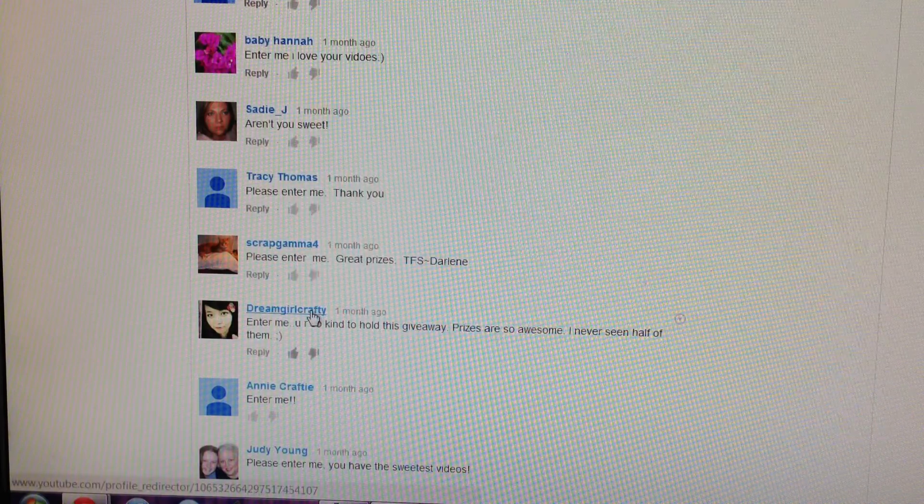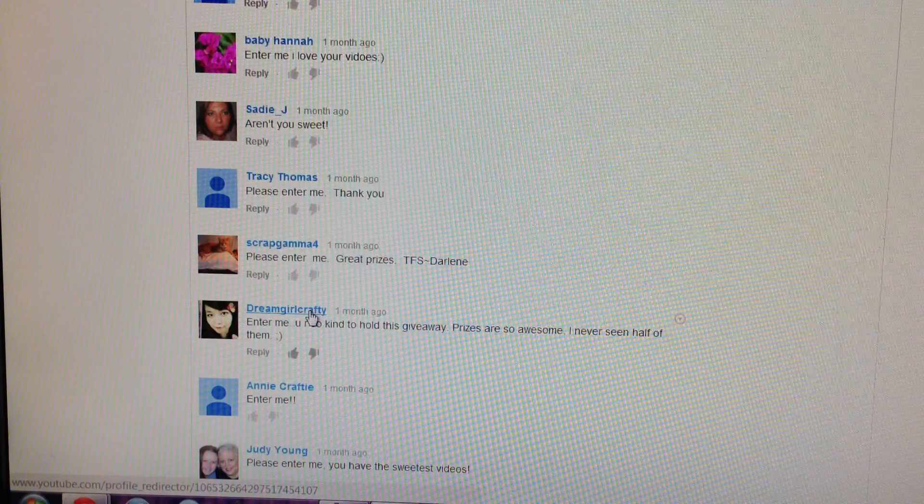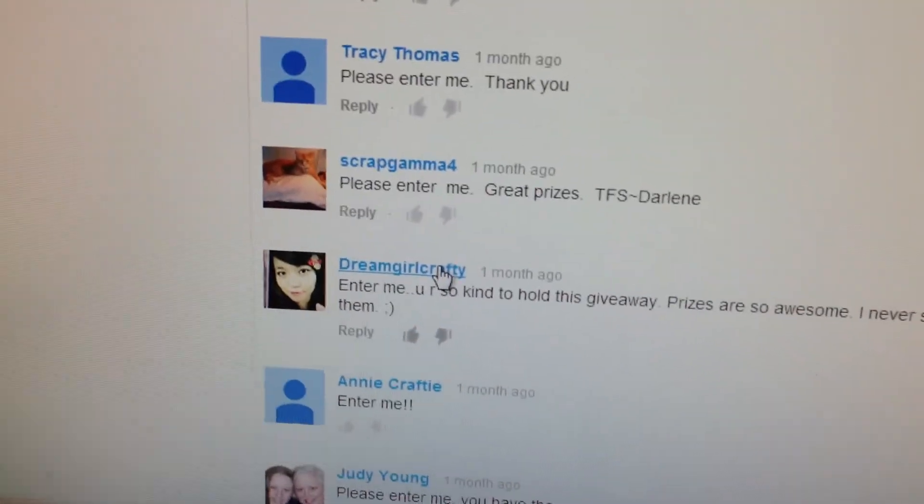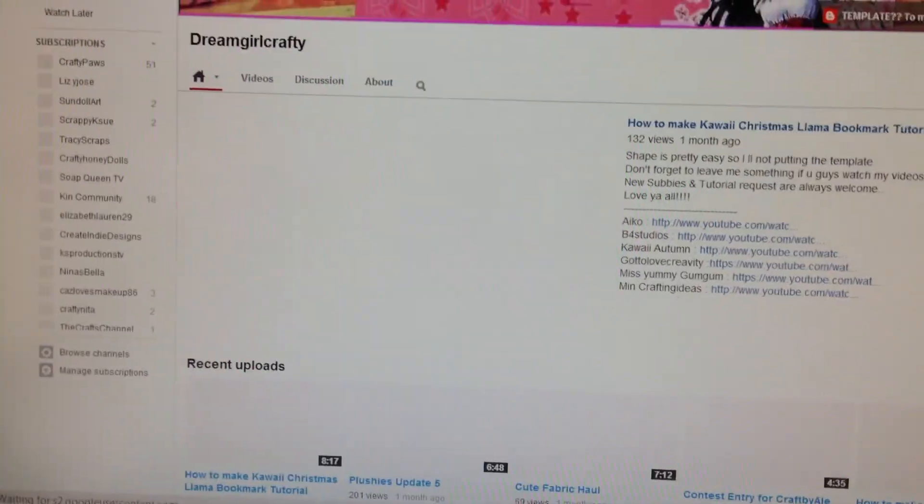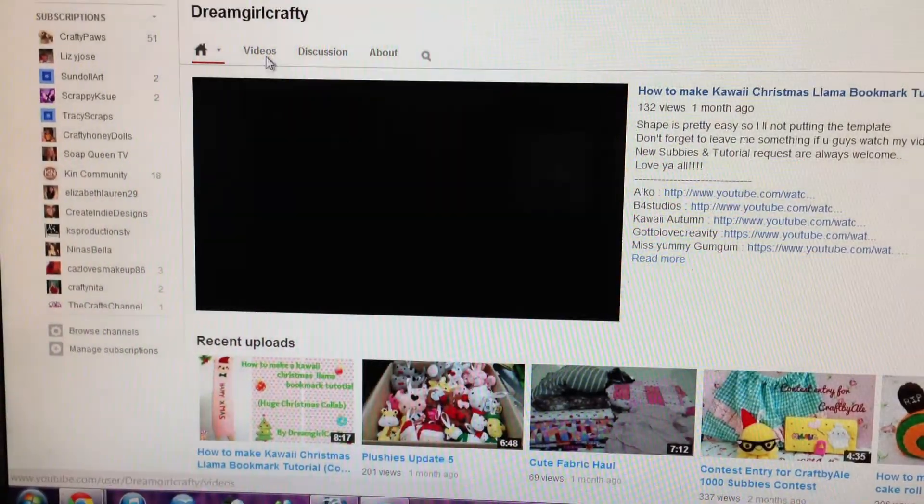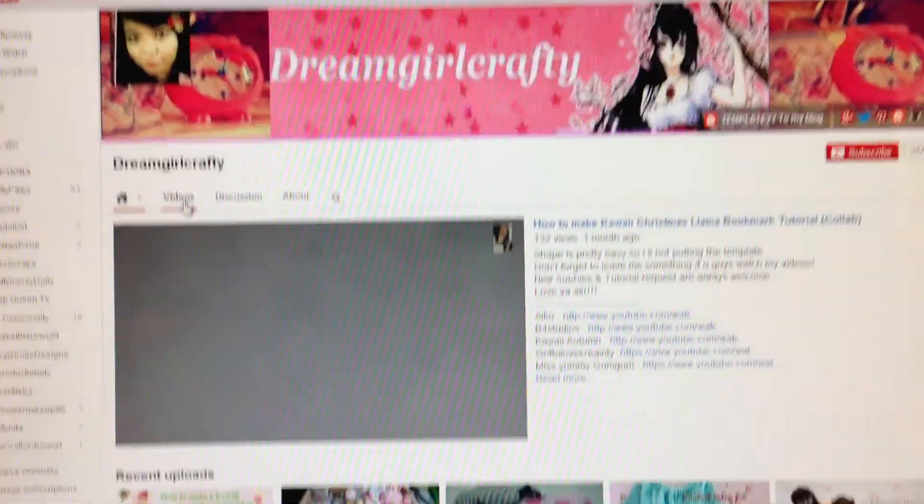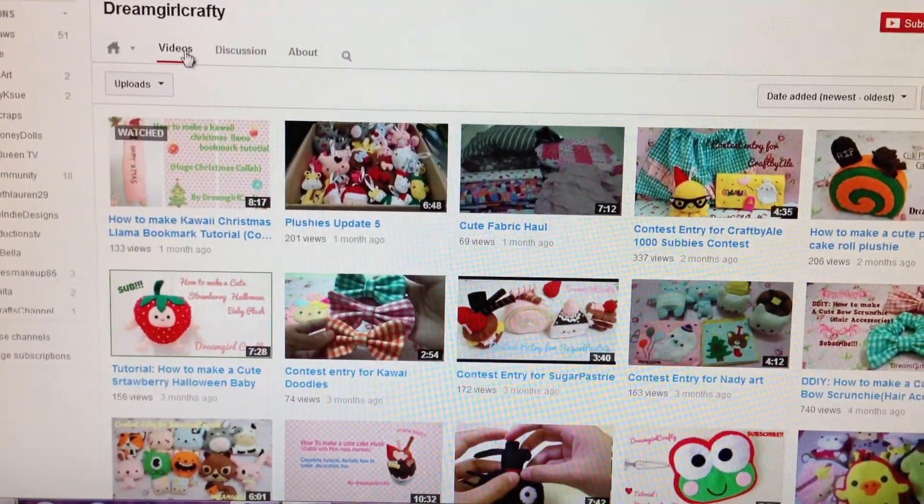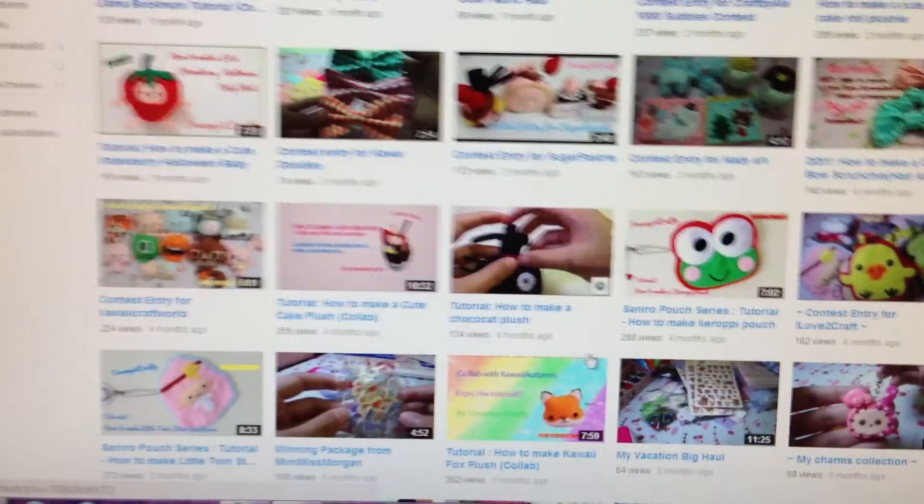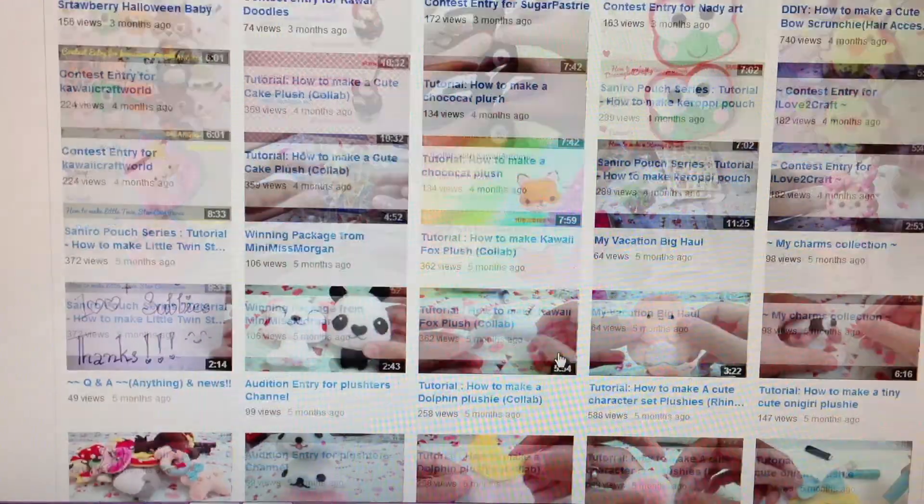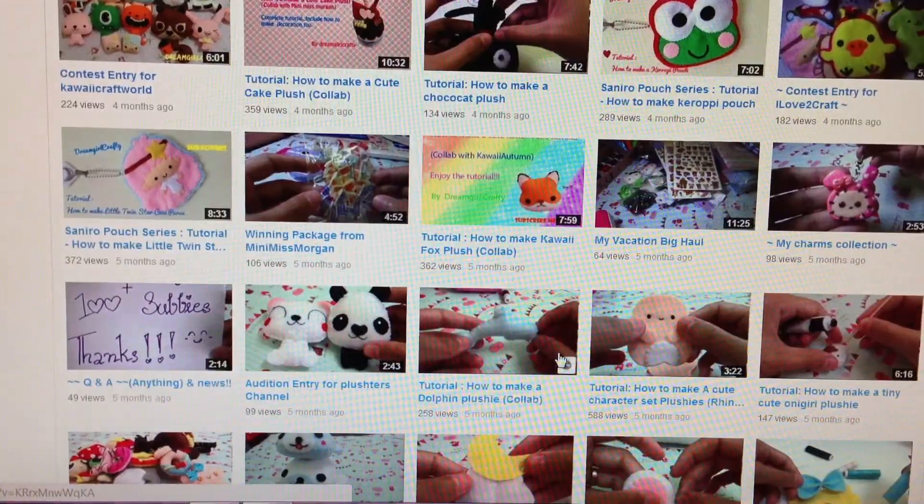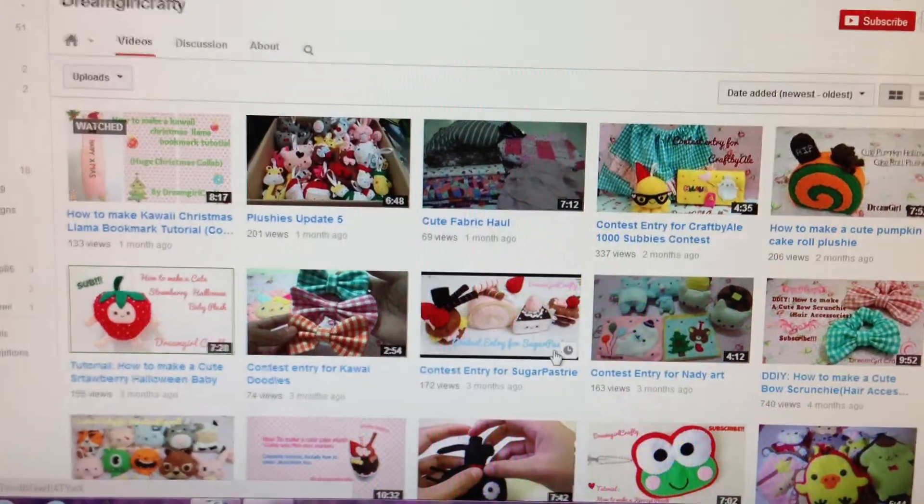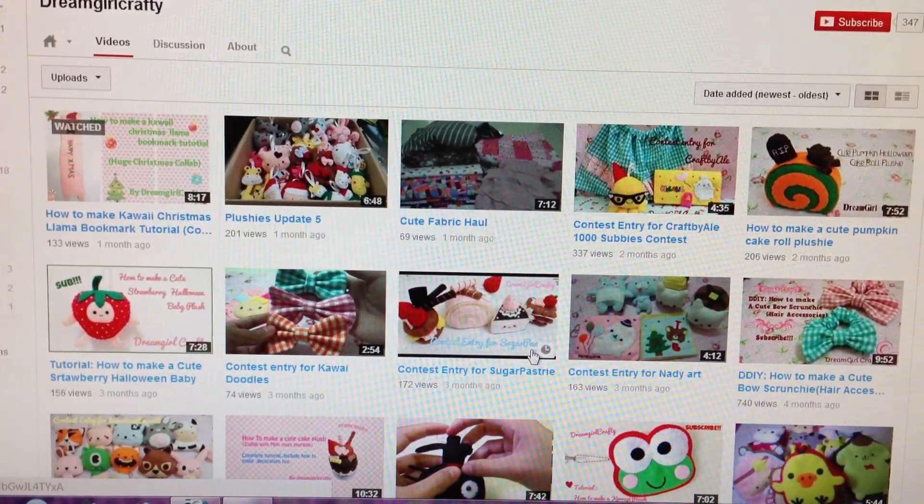Dream Girl Crafty, it says in there. So let's go on there and see. She has a very nice looking channel here, very cute. And lots of videos here, just lovely, wonderful. I love it. I'm definitely going to check this channel out.